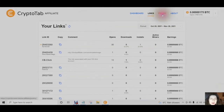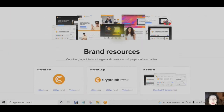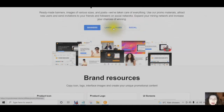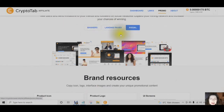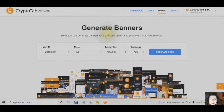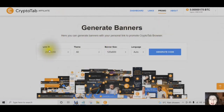When you look at the Promo section, these are all of the creatives. You have banners, landing pages, and your social media. You can generate different size banners and change the link ID, the theme, the banner size, or the language.